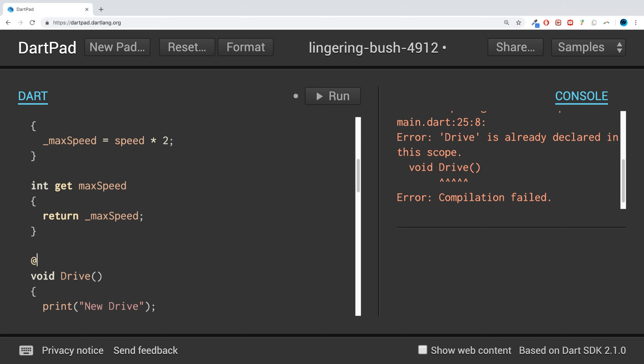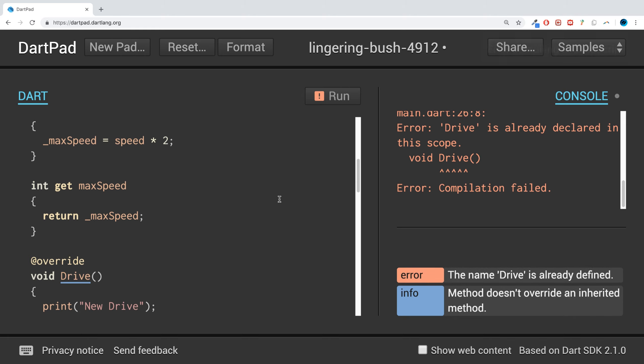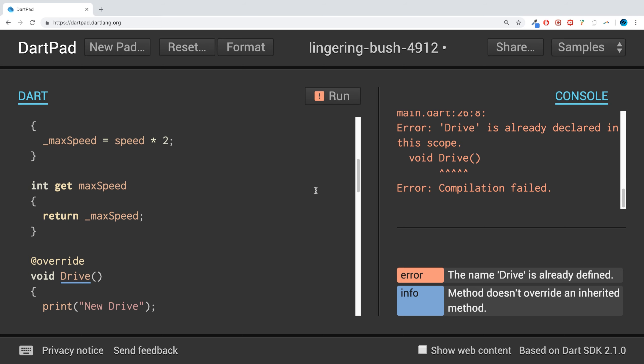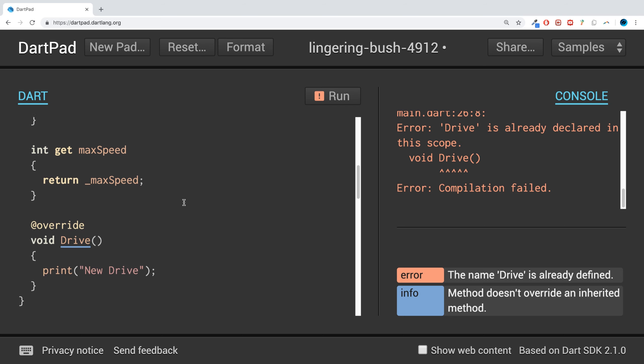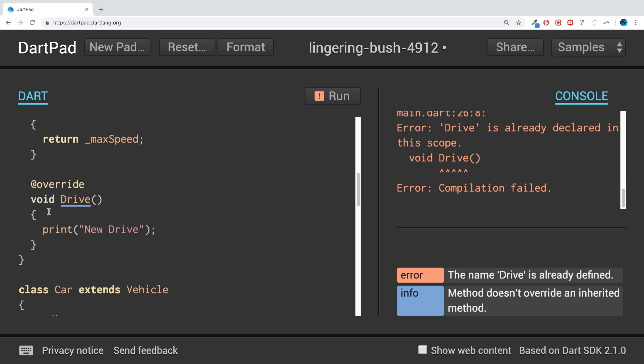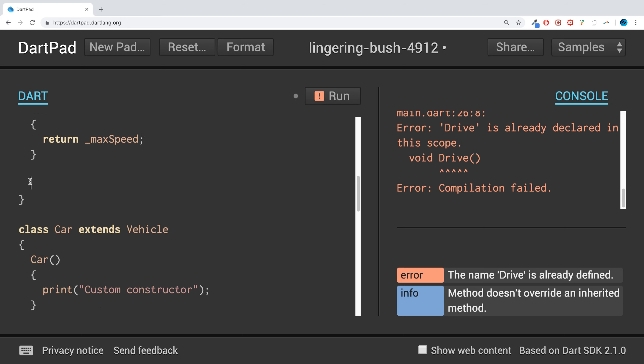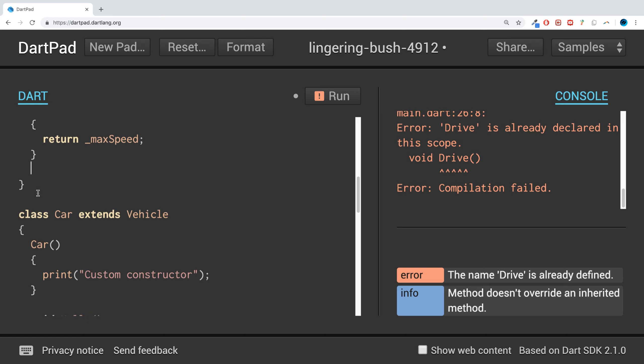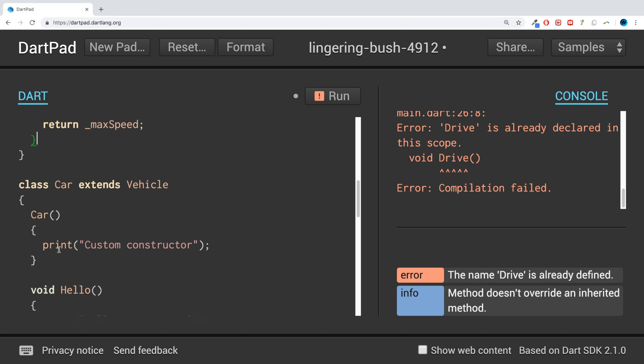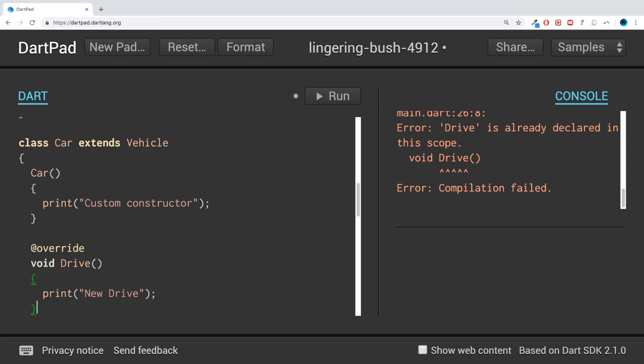And if we want it now... ah sorry, meant to be putting that in the actual vehicle with the car class. And as we run that, as you can see, it doesn't say drive drive drive anymore, it says new drive.